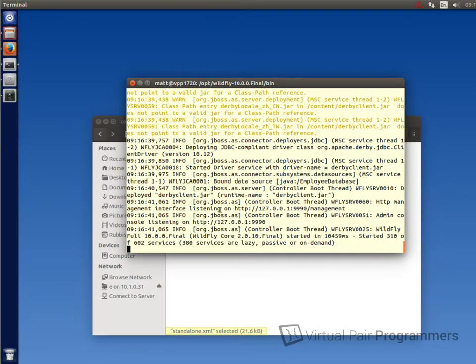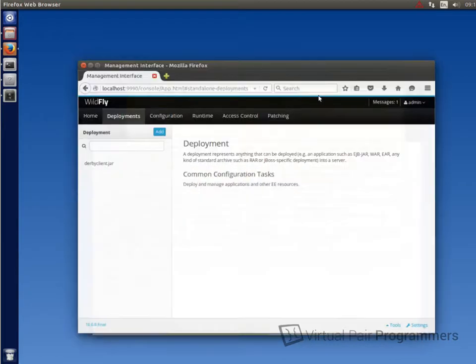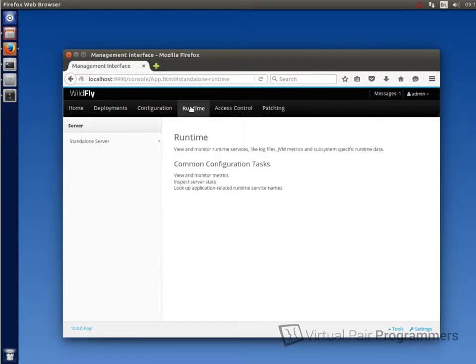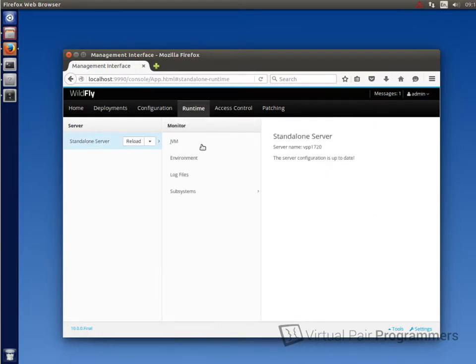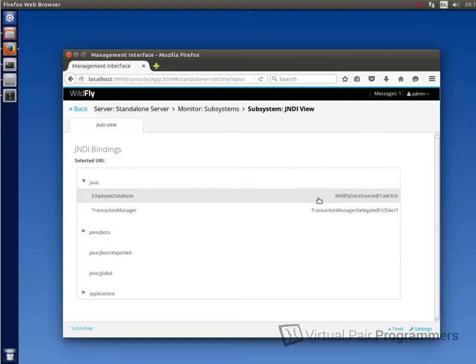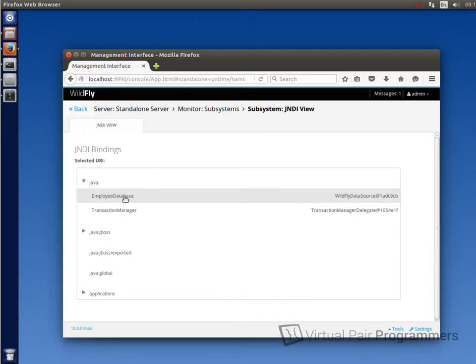Close our editor and we'll then restart the Wildfly server by reissuing the standalone command. Okay, that's looking good. I can't see any errors. Let's go and have a look at the JNDI view to check that that's been deployed correctly. So that's under runtime and then standalone server, subsystems, JNDI view. And well, I can see it there already. There's employee database. So that's looking good.